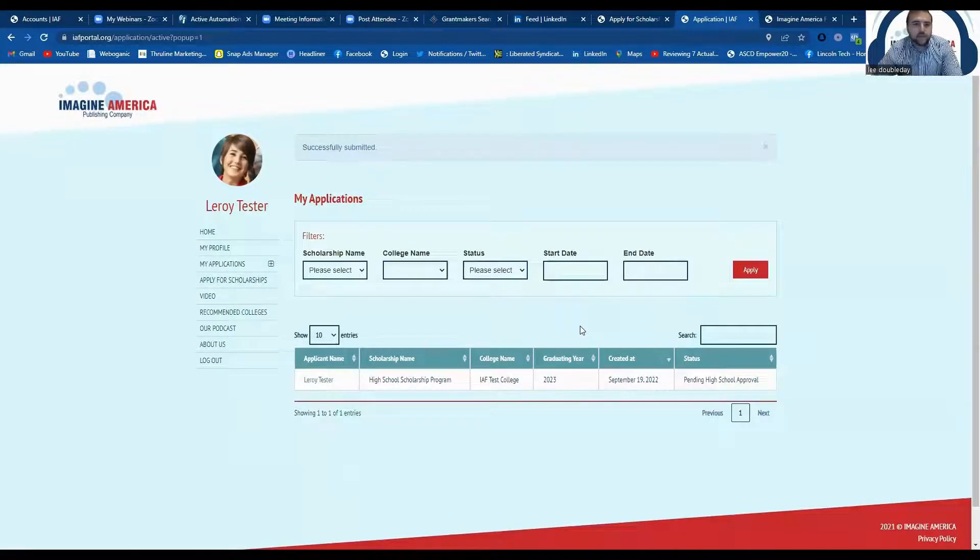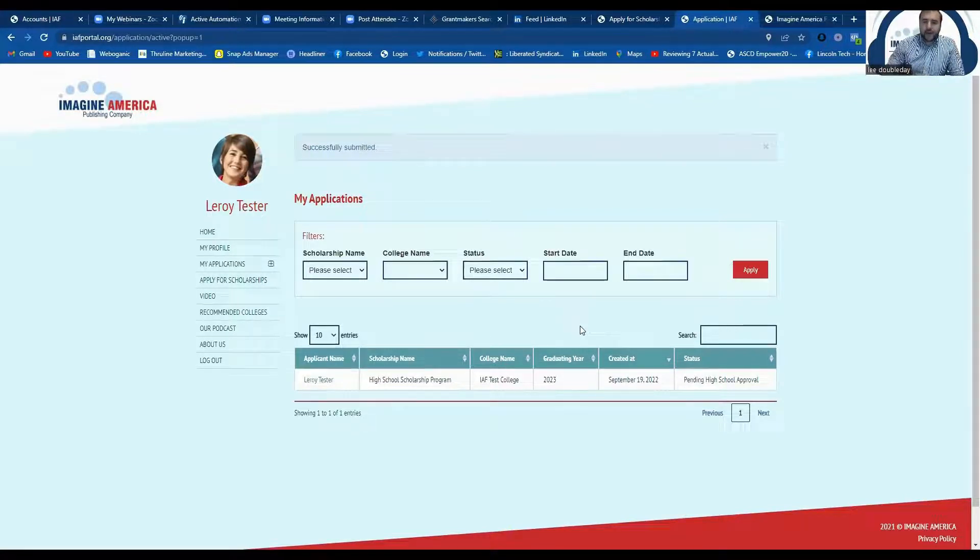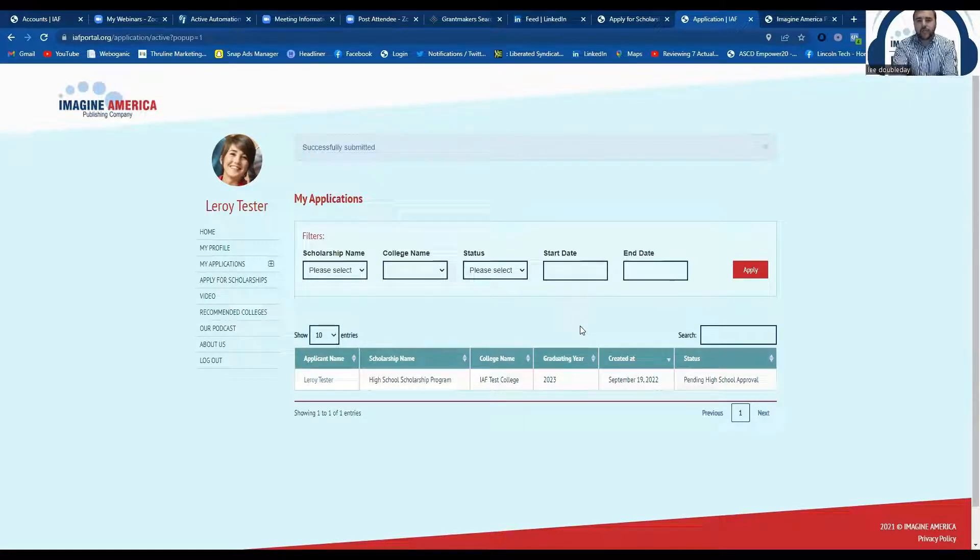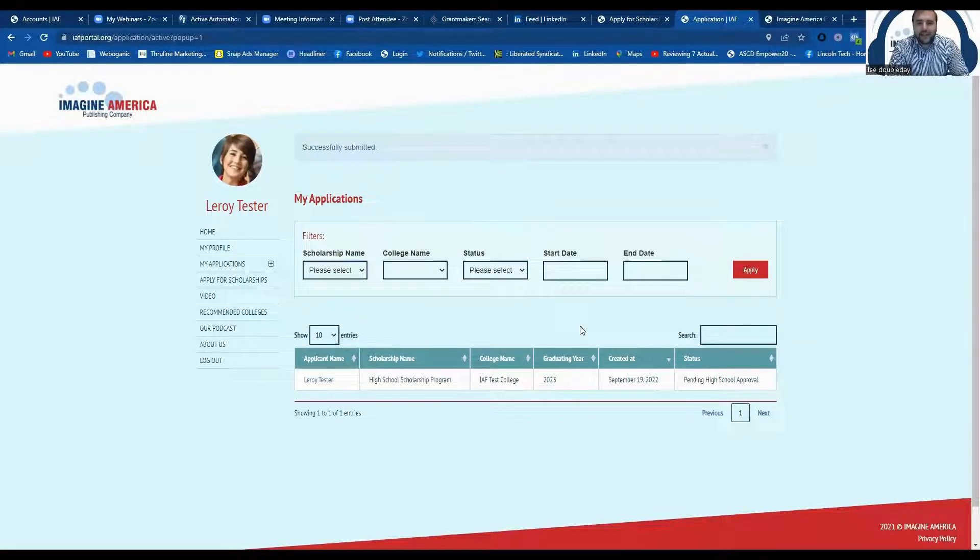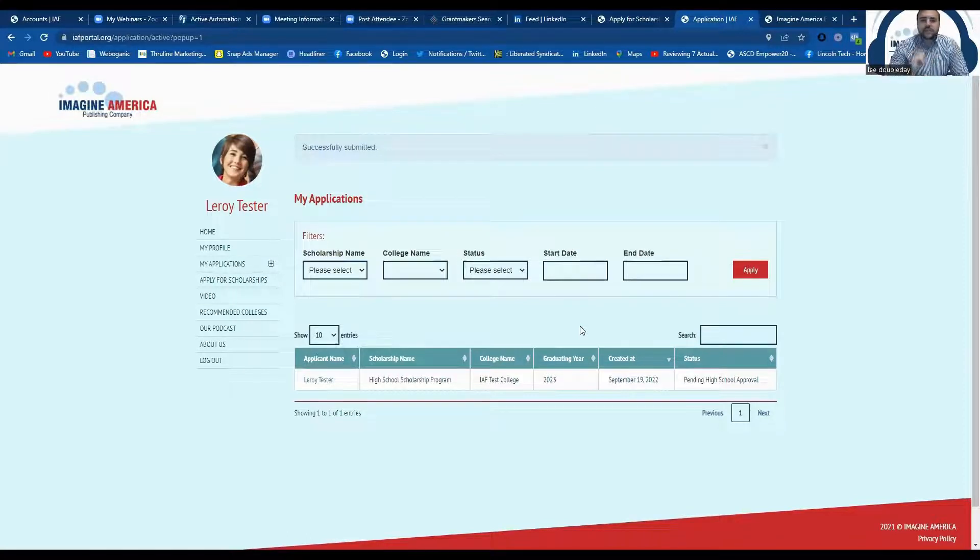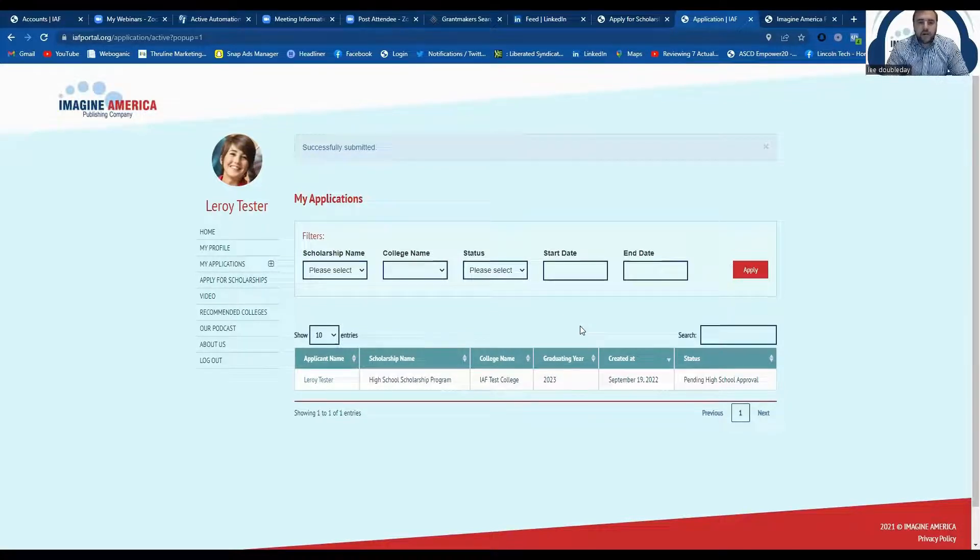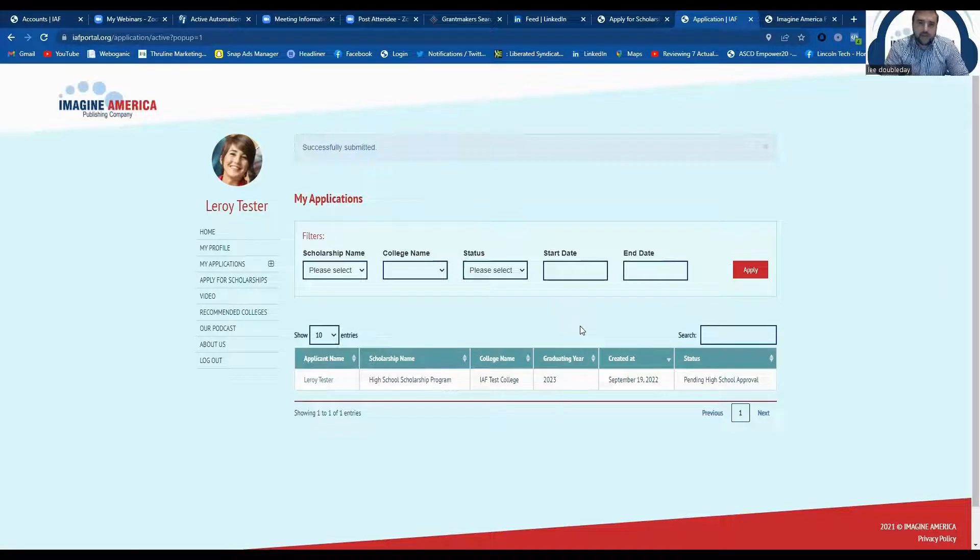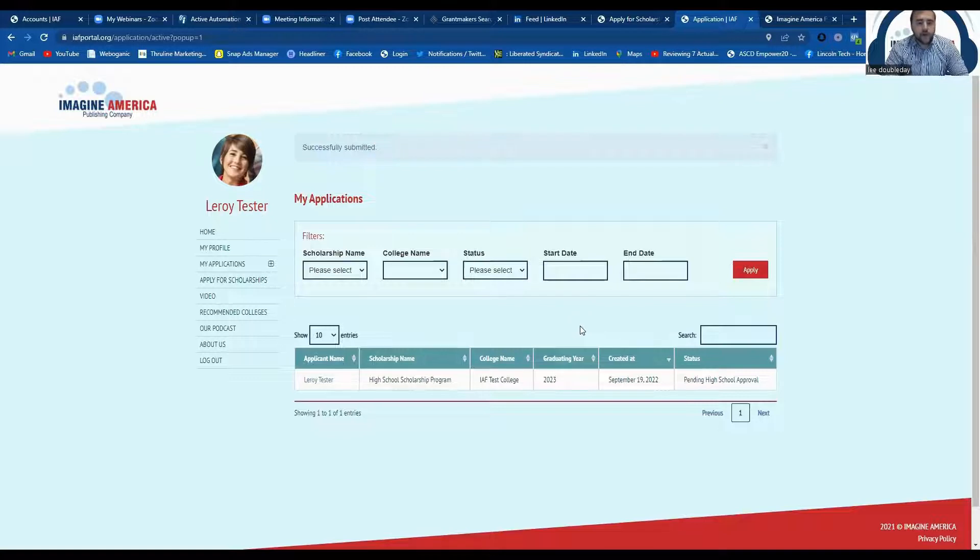So your guidance counselor would have just received an email with instructions on how to go about approving your application. Once the guidance counselor or the high school teacher that you indicated on your application has done their part, your application will be then sent to the career college that you'll be attending for their review. Once they review it, they'll send it back to us and we'll either let you know what the status is, whether or not if you've been awarded, we will provide you a certificate and award letter.